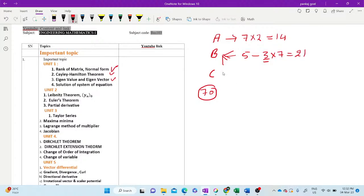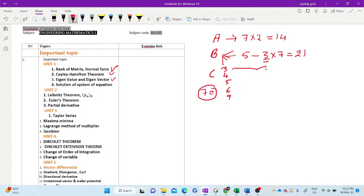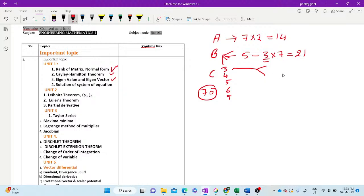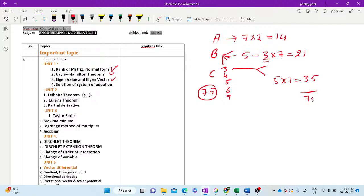In Section C, there will be five questions. And each question, there will be internal choice. Either out of two there will be attempt, you have to attempt one question, or there may be out of three you have to attempt two questions. Each question will be seven marks. So that means five into seven, that is 35 marks. The total marks is 70 marks.